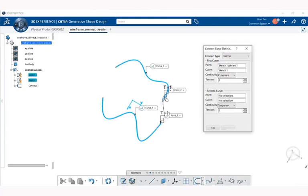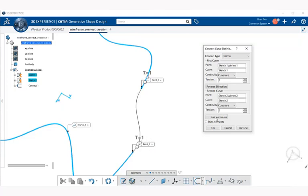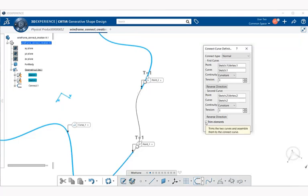We're going to select the point of this sketch and set continuity to curvature. We can change the reverse direction button and notice what happens to the curve when we change those arrows. We want it to be smooth, so we'll leave it in these directions — you may have to toggle the reverse direction button to make sure it's going in the proper direction. Finally we have trim elements; selecting that defines if the first and second curves are trimmed. Once we see what we like, we'll go ahead and select OK.